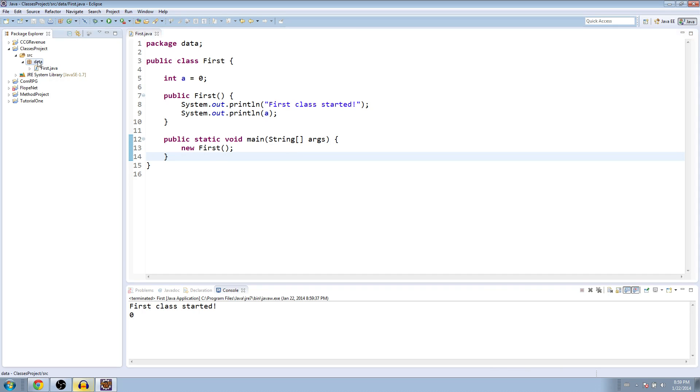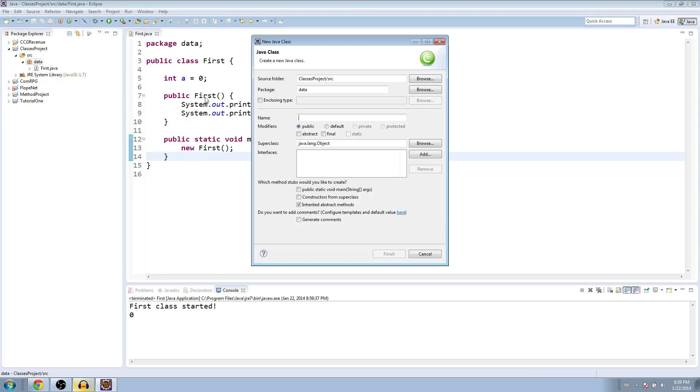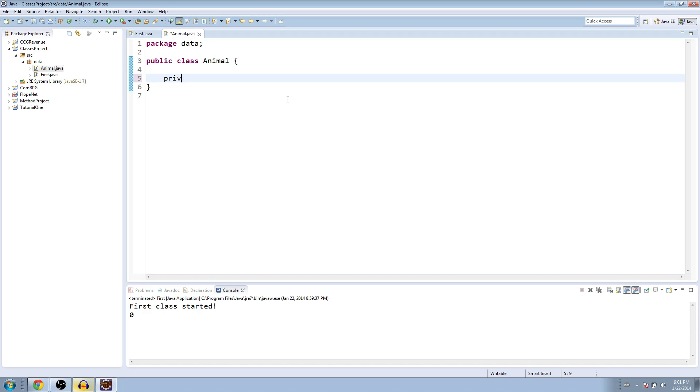So let's run this real quick to make sure it works. And first class started, zero. So now let's make a second class, and we name this one animal. So the first thing that you want to do in this class is make the variables that we're going to use for it.